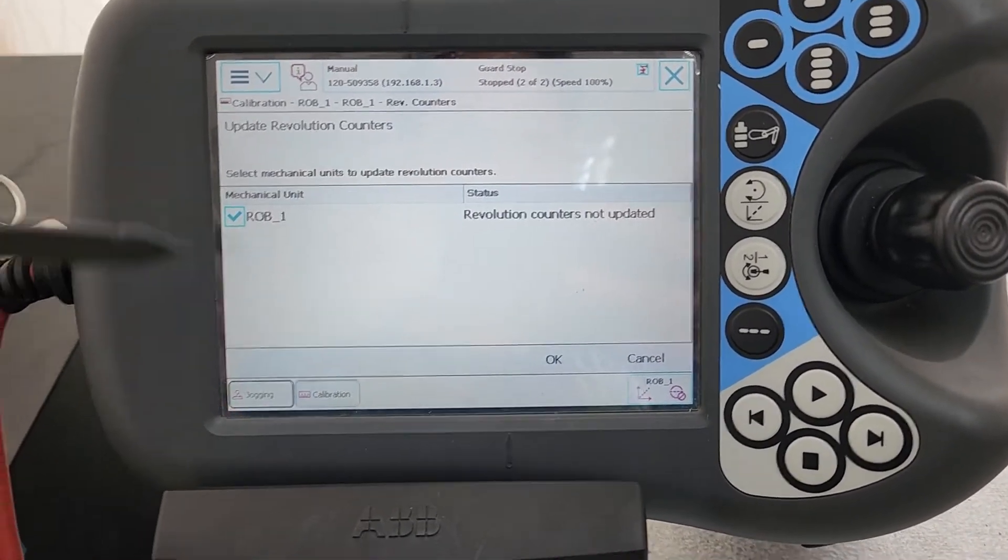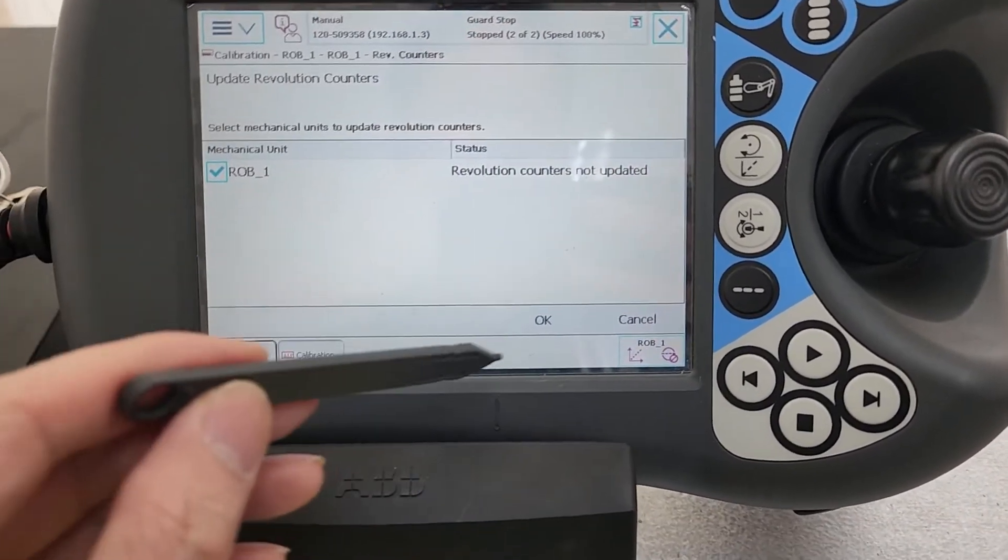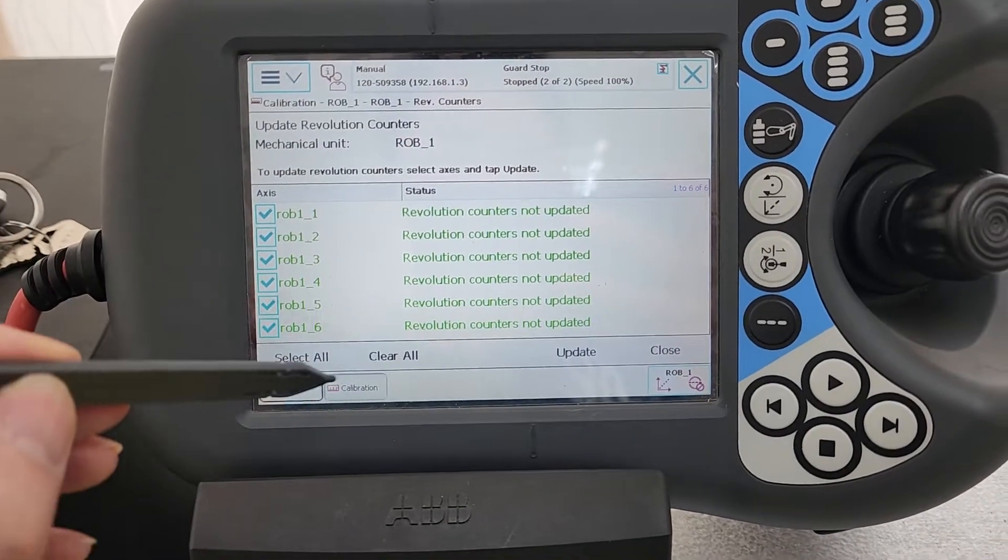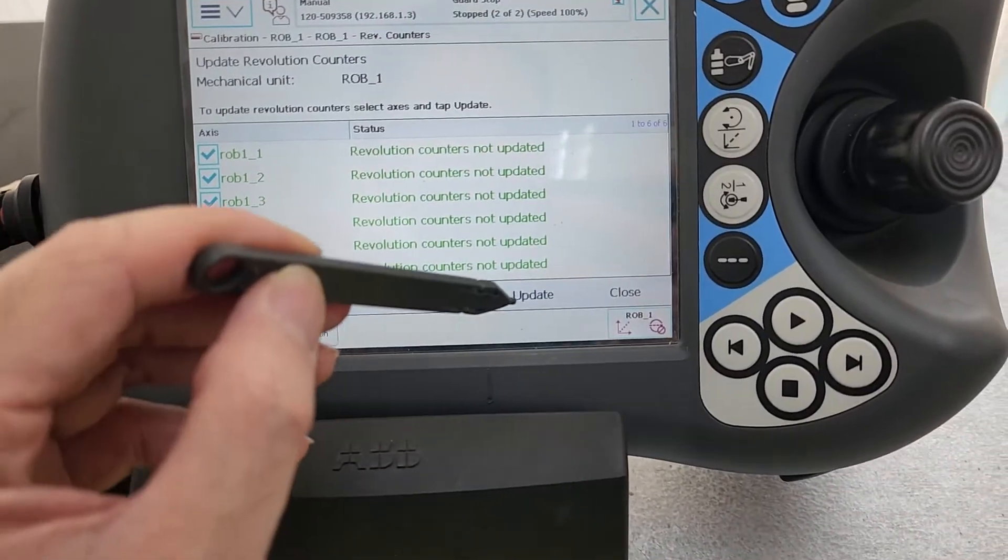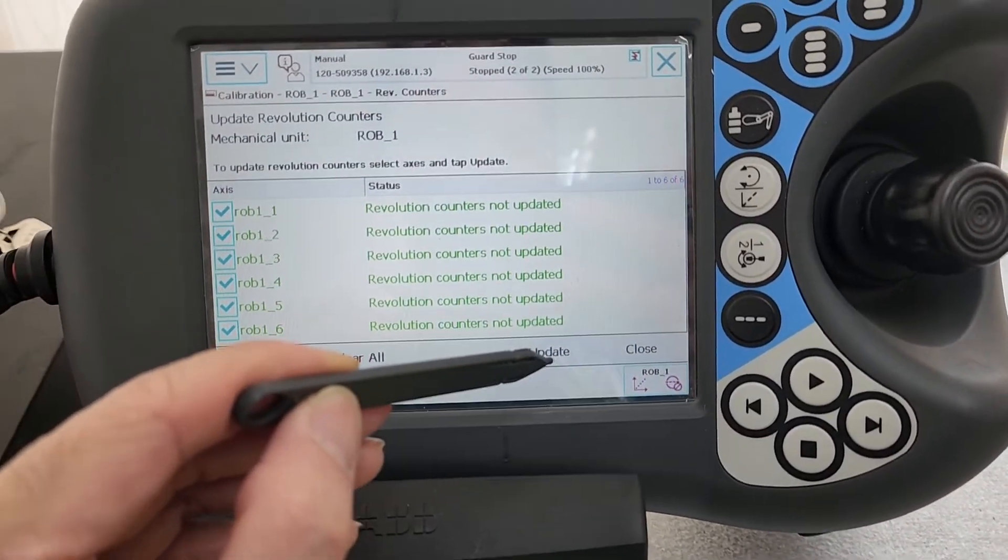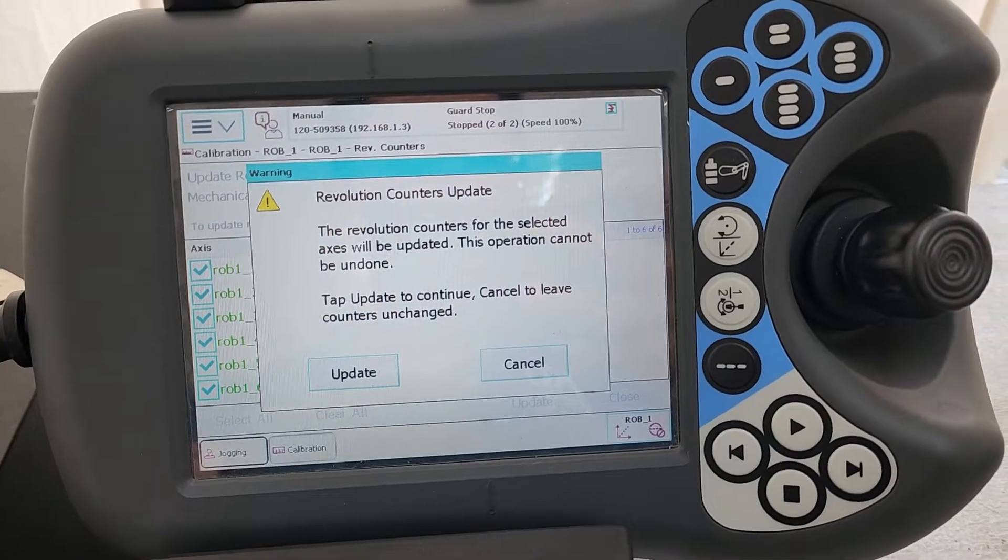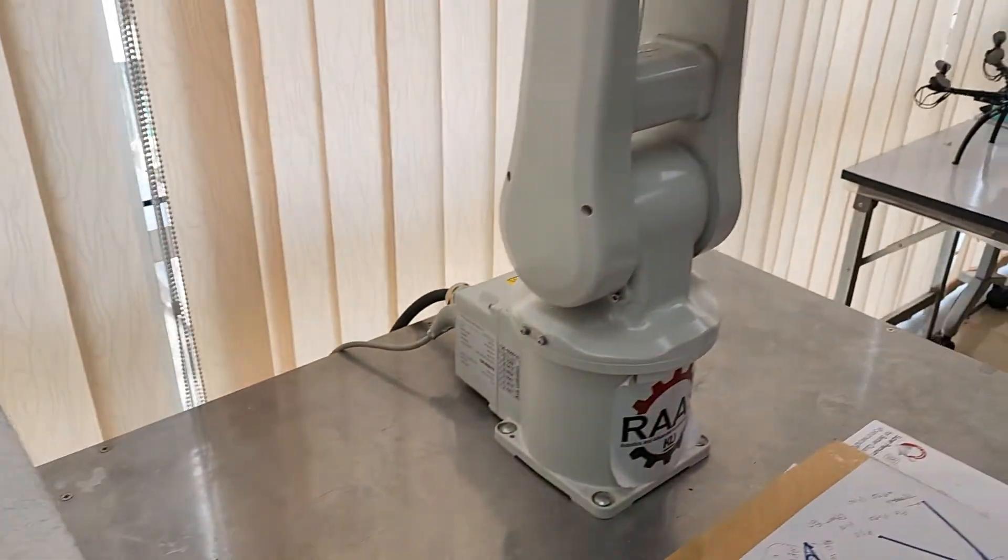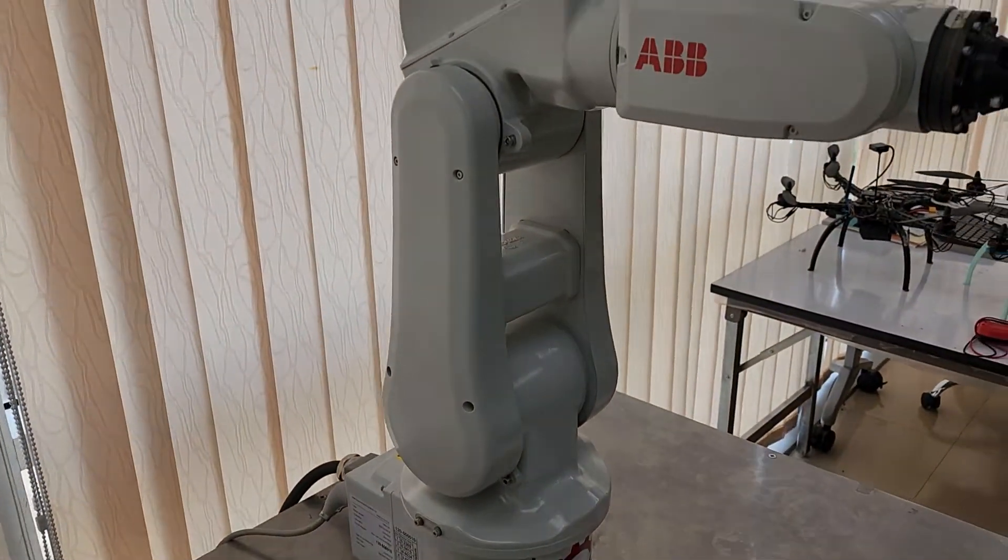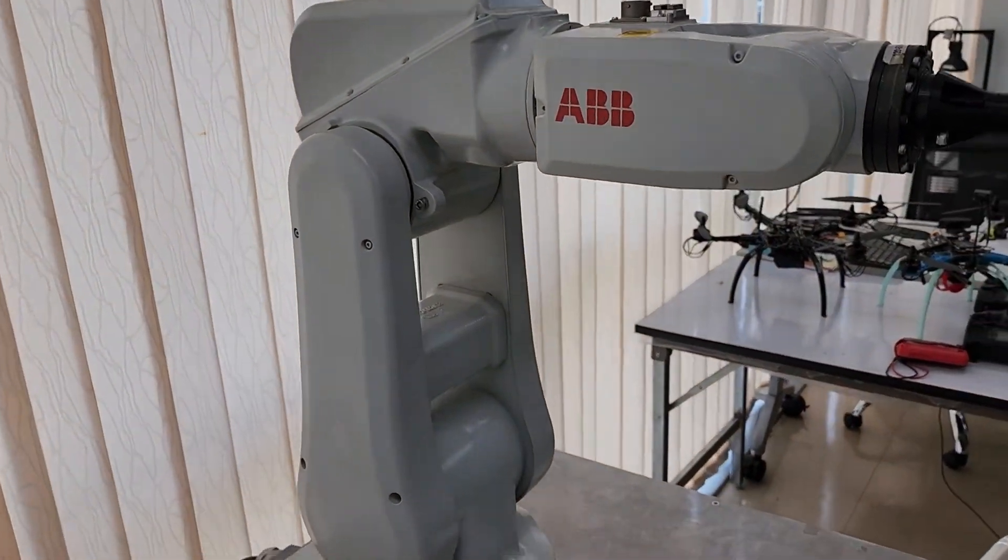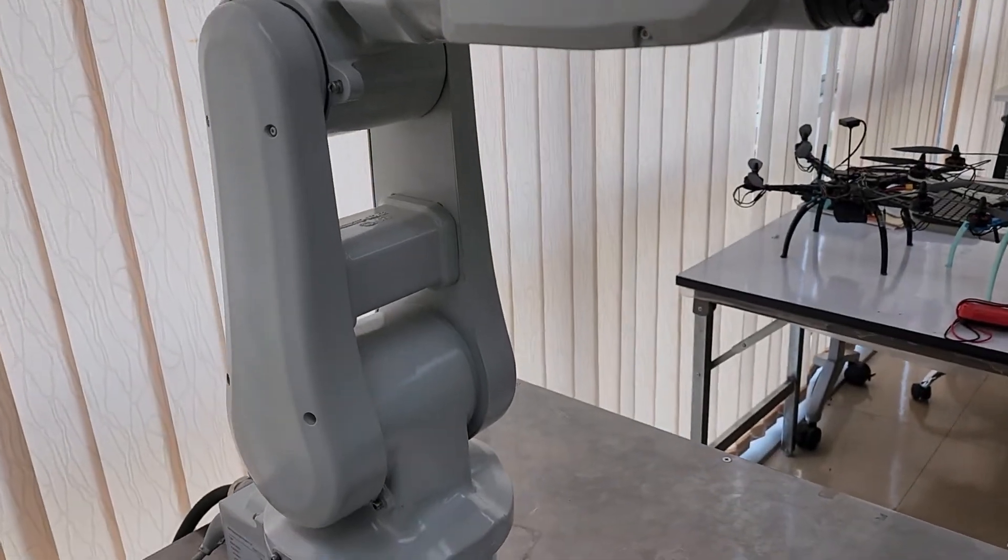For this robot, we confirm. There are 6 axes, 6 revolution counters to update. One of the things you have to do is adjust the robot to the right position. How do you know that is the right position?